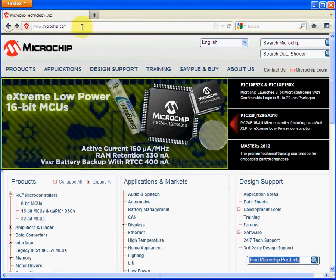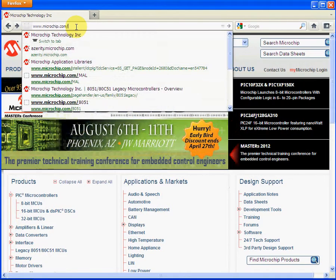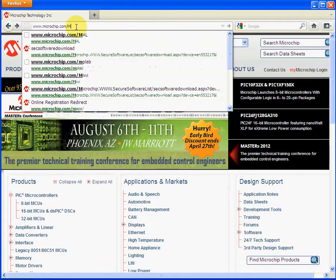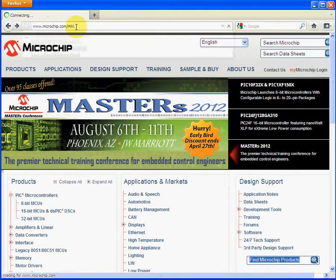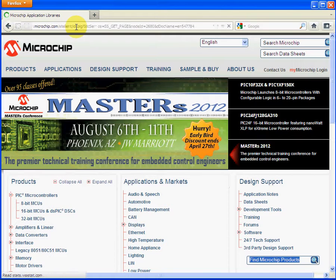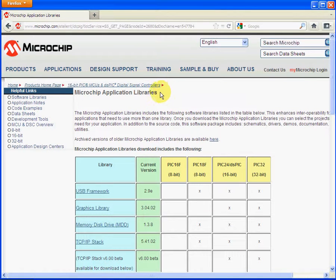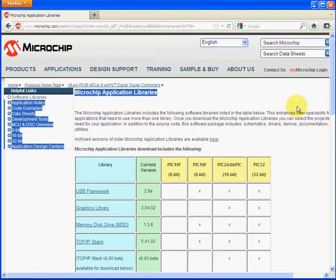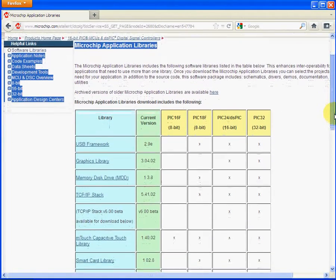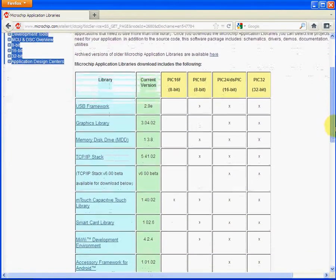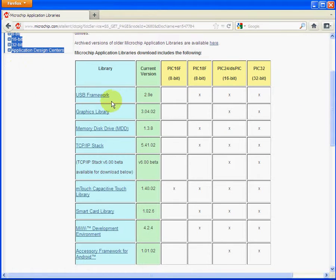So to download the libraries, you go to microchip.com/MEL, and you'll come to this page, Microchip Application Libraries. Scroll down the page, and here you can see the web links. These are not for download, these are really the documentation for the release notes.